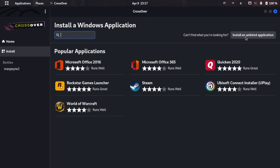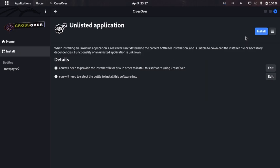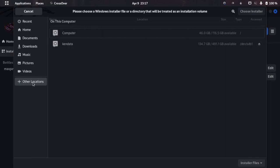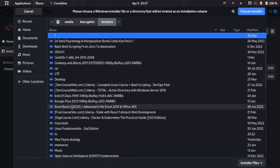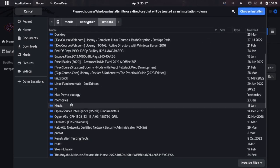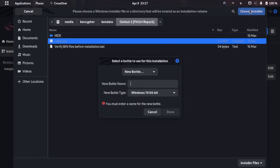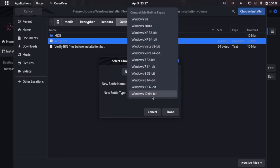Just go ahead and click on unlisted application and then you're going to need to search for your exe file. This is setup file Outlast 2 setup.exe by FitGirl, and I'll put the link in the description if you want to download Outlast 2. I'm just going to click on setup.exe and it will ask for bottle name.